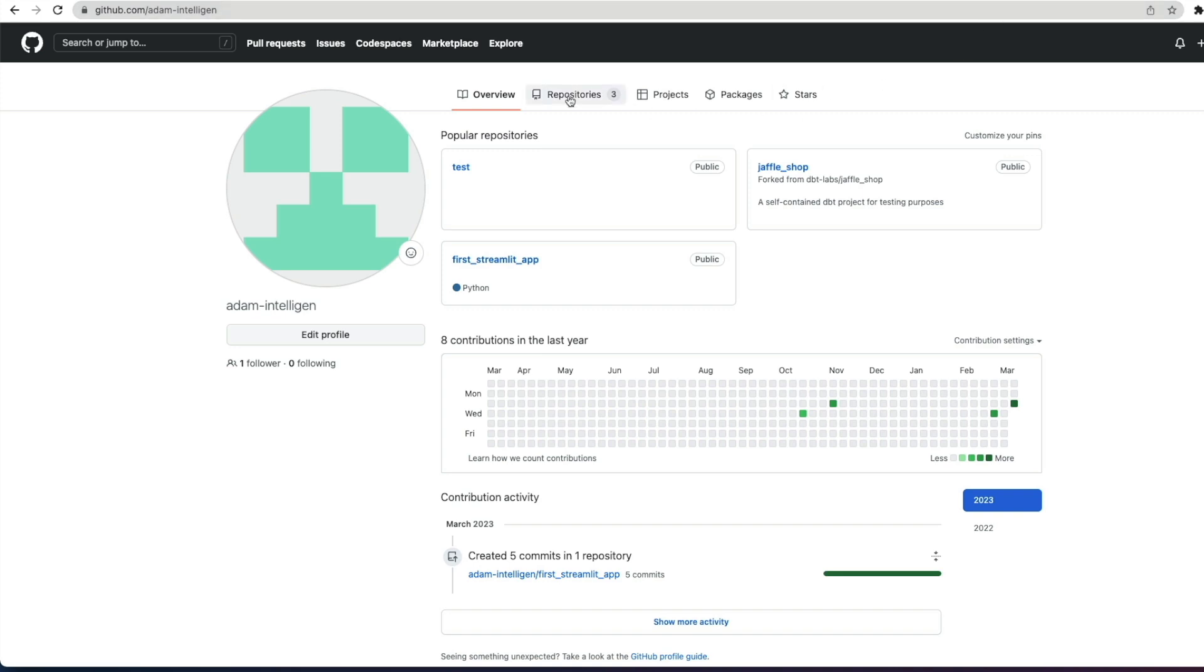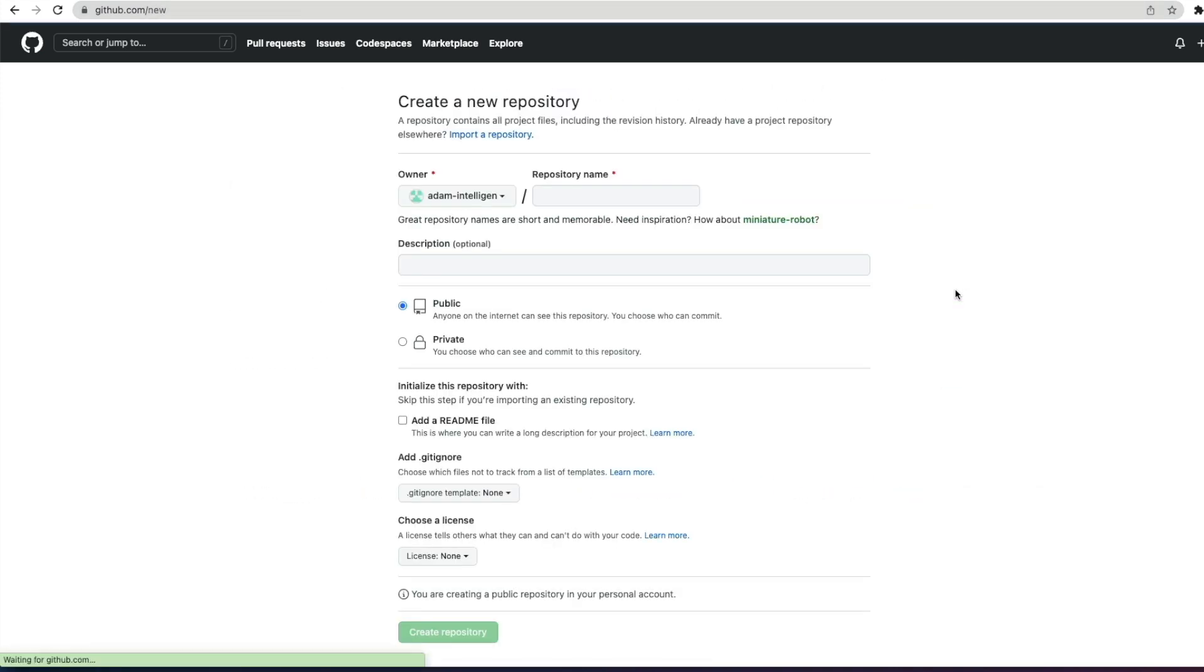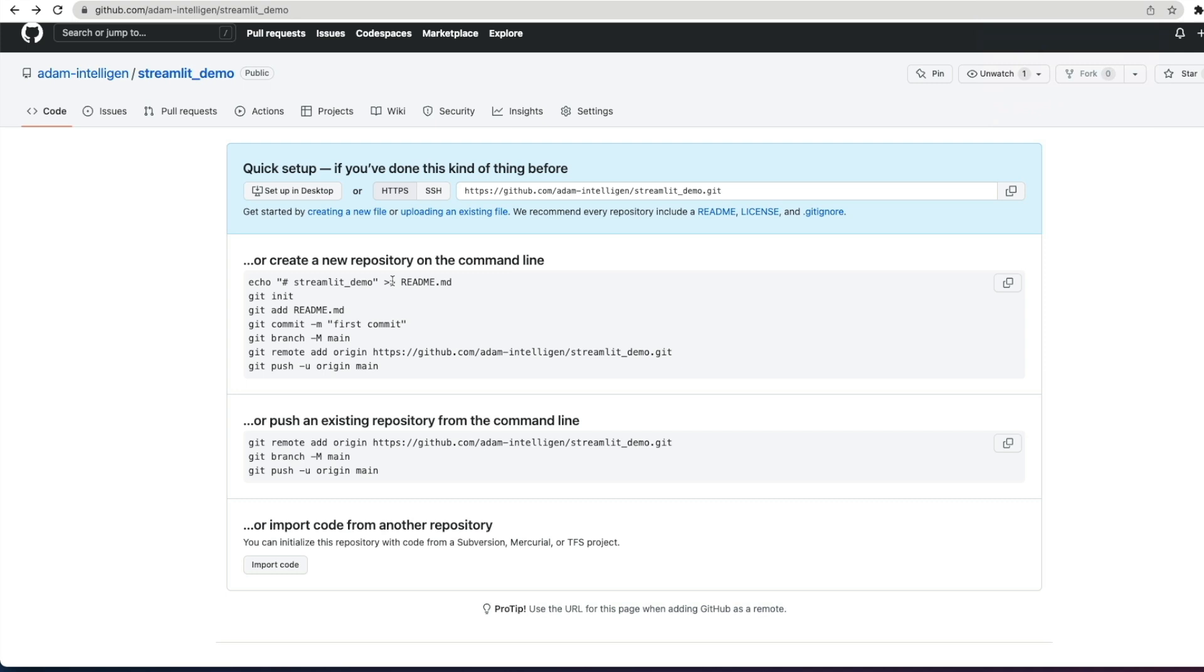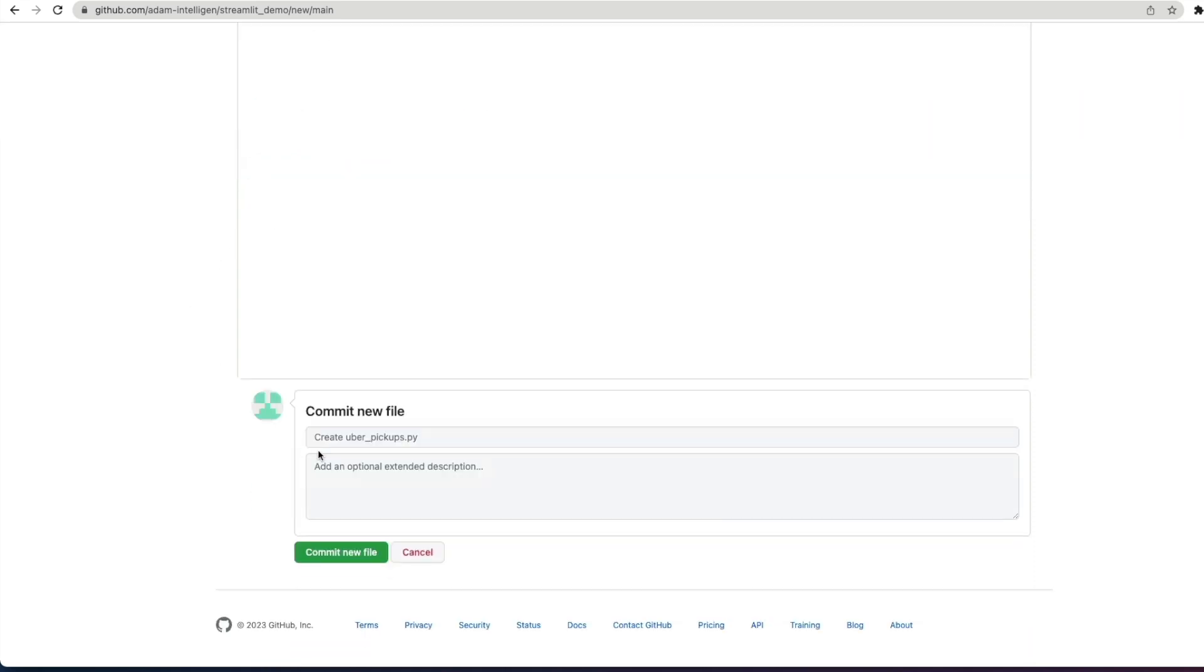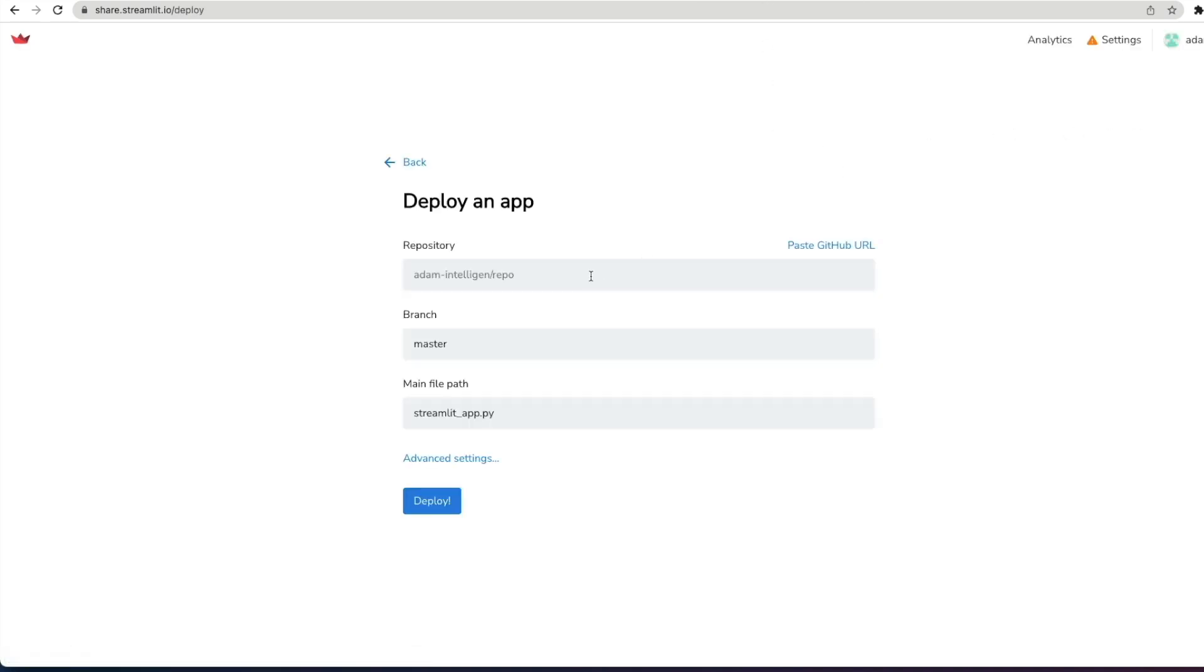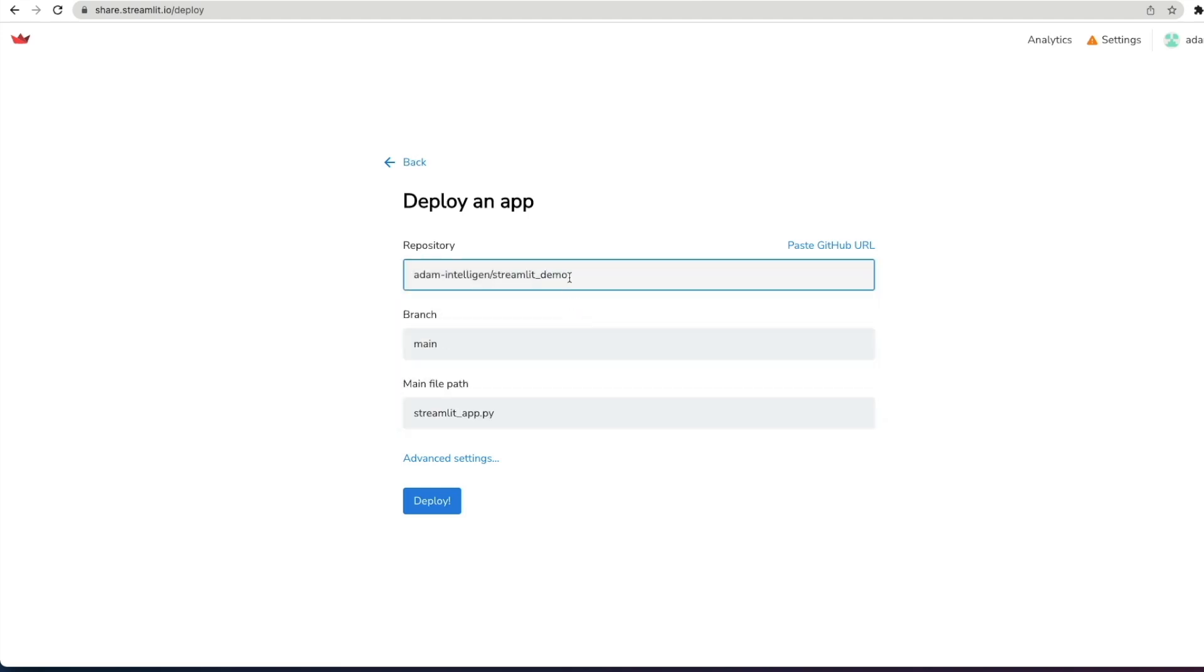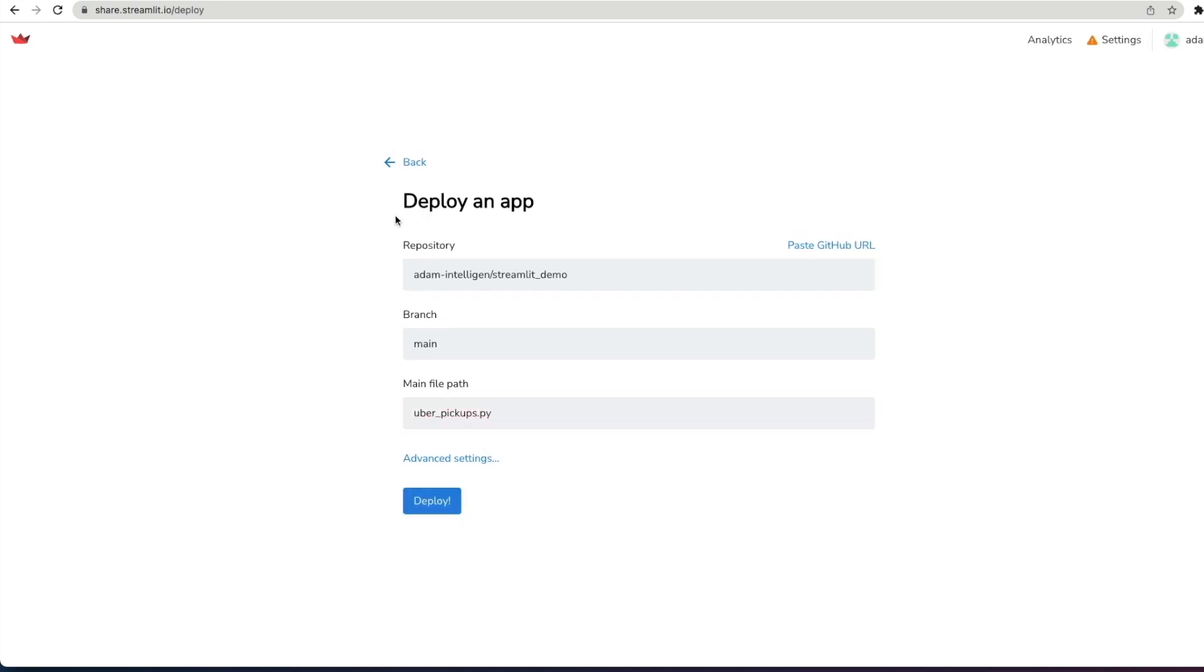Now, the first thing I'm going to do is create a new repository. So, I'm going to click Repositories, click New, give it a name, Streamlit Demo, which is public, and I'm going to create a repository. So, in my new repository, I'm going to create a new file, and I'm going to call it uber-pickups.py. I'm going to commit that file as an empty file to start with. So, this is my file.